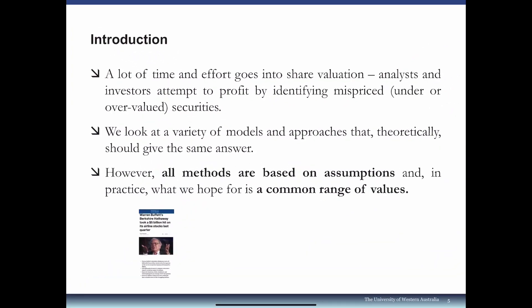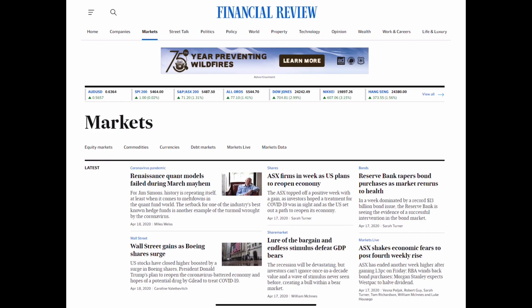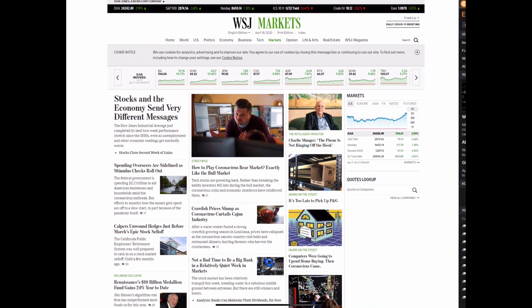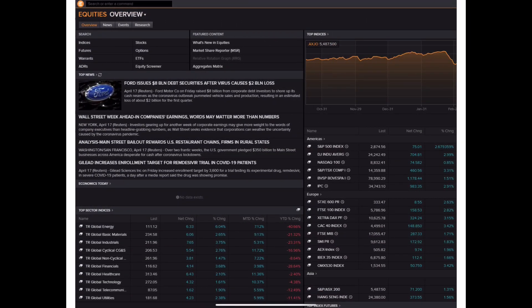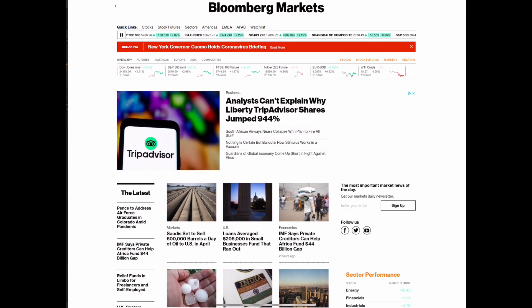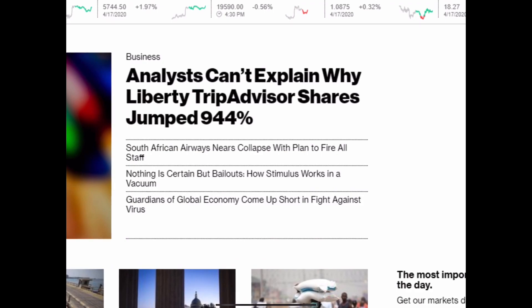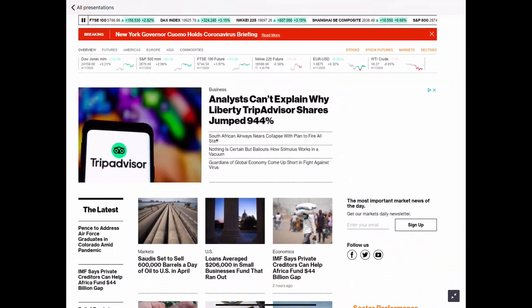Market participants spend a lot of time and effort on share valuation. This could be investors looking to profit from mispricing, or sales analysts who provide valuation services for clients on potential mergers and acquisitions. You may be a frequent reader of the Australian Financial Review, the Wall Street Journal, Thomson Reuters, or Bloomberg — all covering market news. Some of the headlines are quite eye-catching: "Analysts can't explain why Liberty TripAdvisor shares jumped 944%." All of that has to do with share valuation.